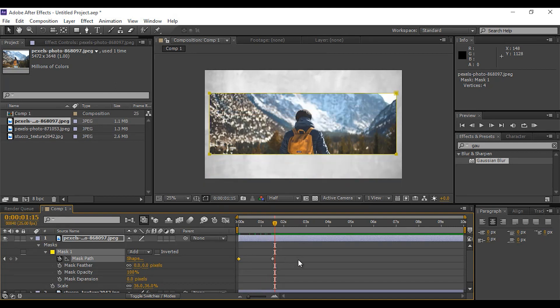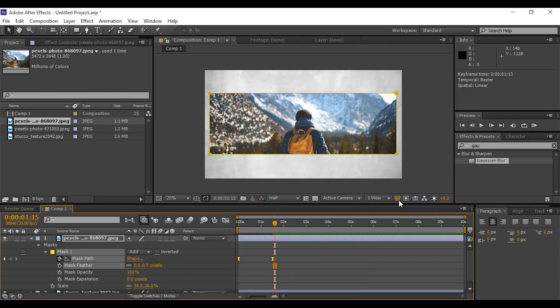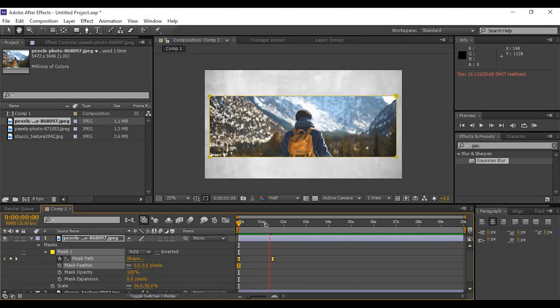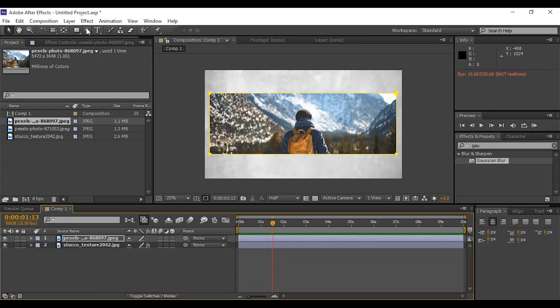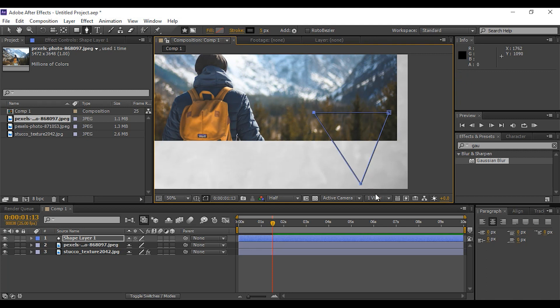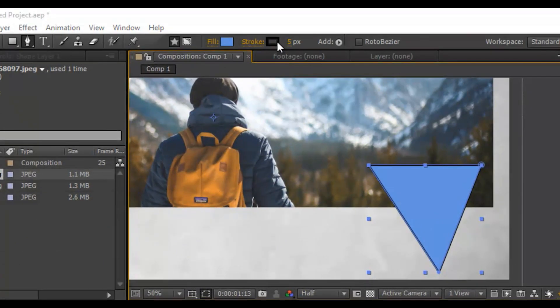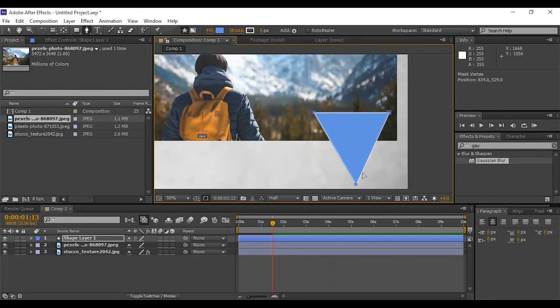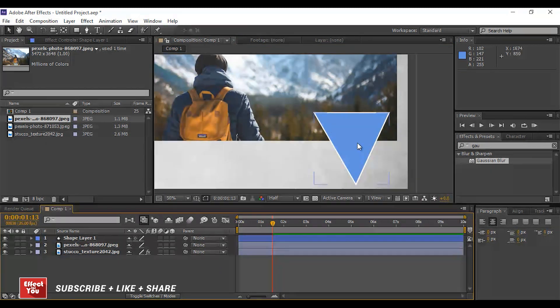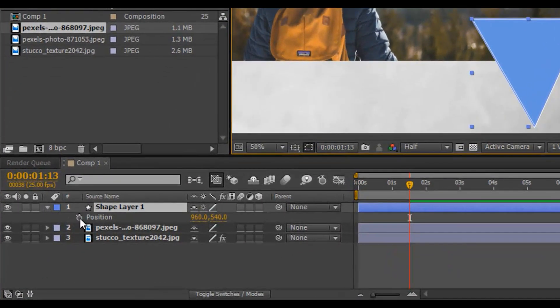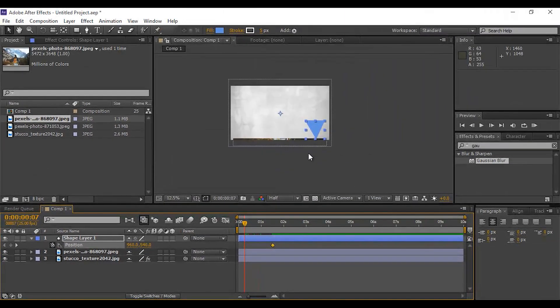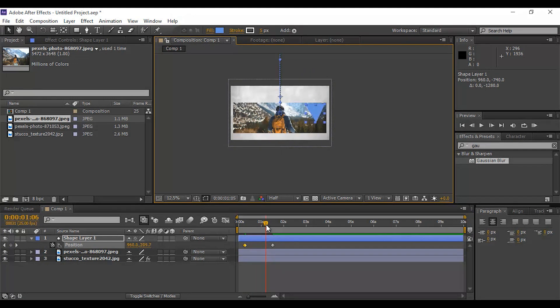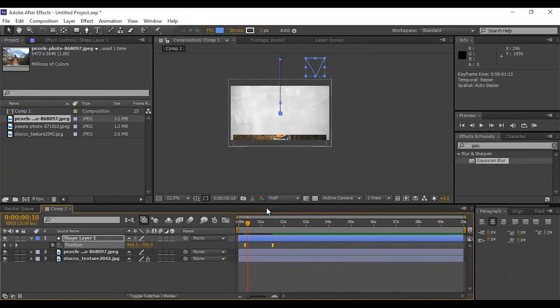Select both keyframes, right click, go to keyframe assistant and easy ease them. Now select pen tool to design some elements. We are using triangle element. You are free to use any elements. I am using blue color and stroke 5 pixels. Now animate this triangle's position. Select shape layer and hit P for position. Go to one second forward and add a keyframe, then go a few frames back and move the triangle shape and add keyframe. It looks good to me. Select both keyframes and easy ease them.